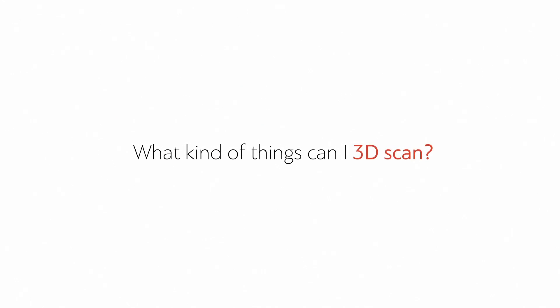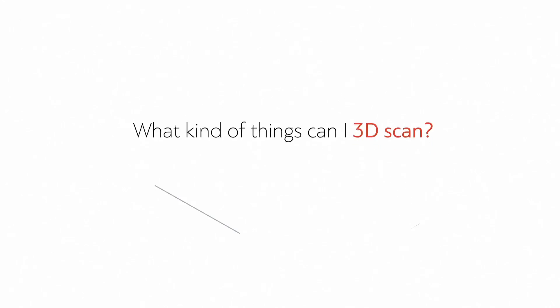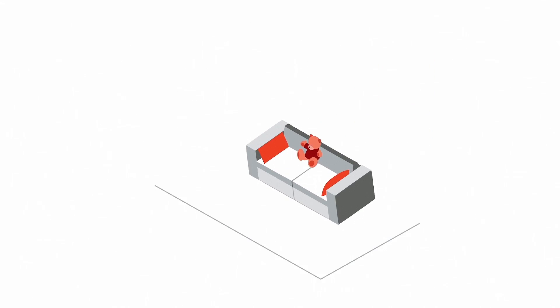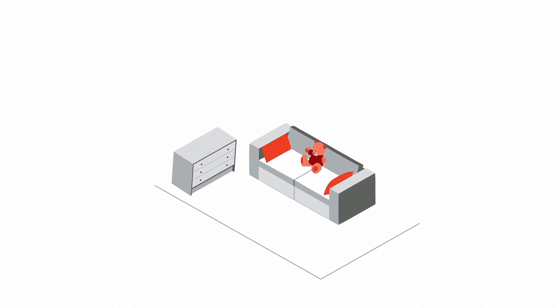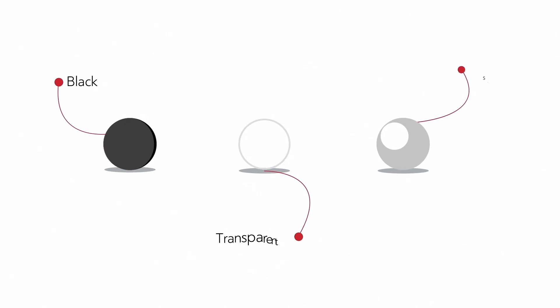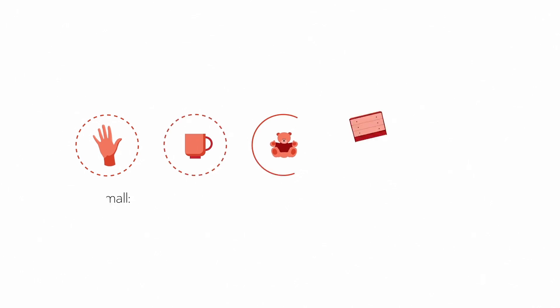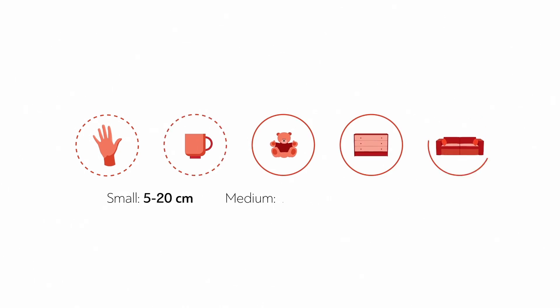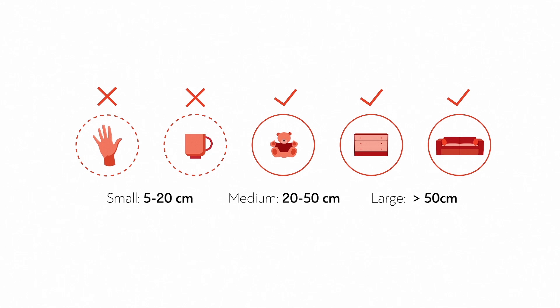What kind of things can I 3D scan? A good way to start is with a couch or a chest of drawers. Avoid black, transparent, and shiny objects if possible. 3D sensors don't like them. For best results, choose objects or areas that are larger than 20 cm in size.